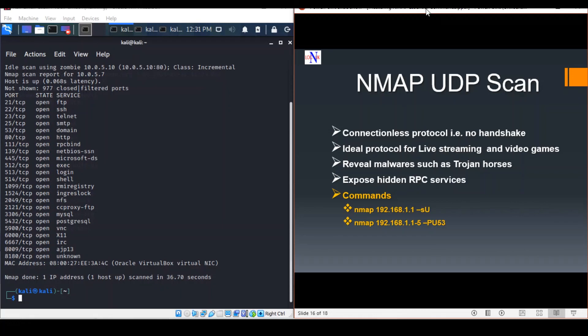UDP scans are used to check whether there's a UDP port listening for incoming requests. The good thing about UDP scans is they can reveal Trojan horses that might be running on UDP ports or even hidden RPC services. On the other hand, it can be quite slow because systems tend to slow down responses to this kind of traffic as a precautionary measure.